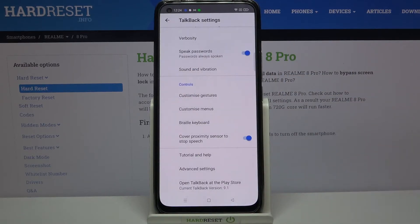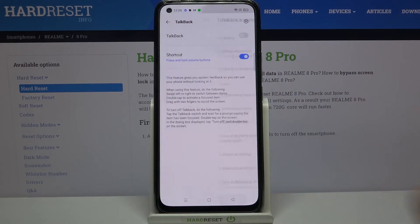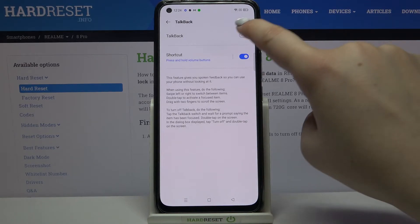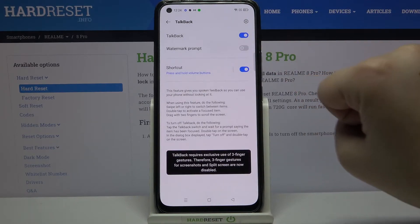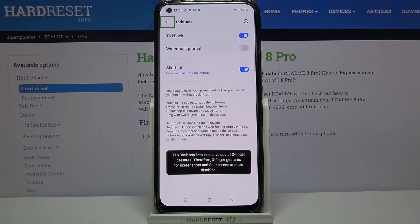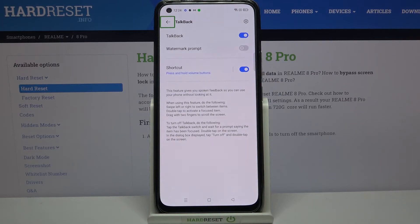But let me get back to the general settings connected to the talkback and let me turn it on. So let's tap on this switcher here and as you can see we can hear the talkback.